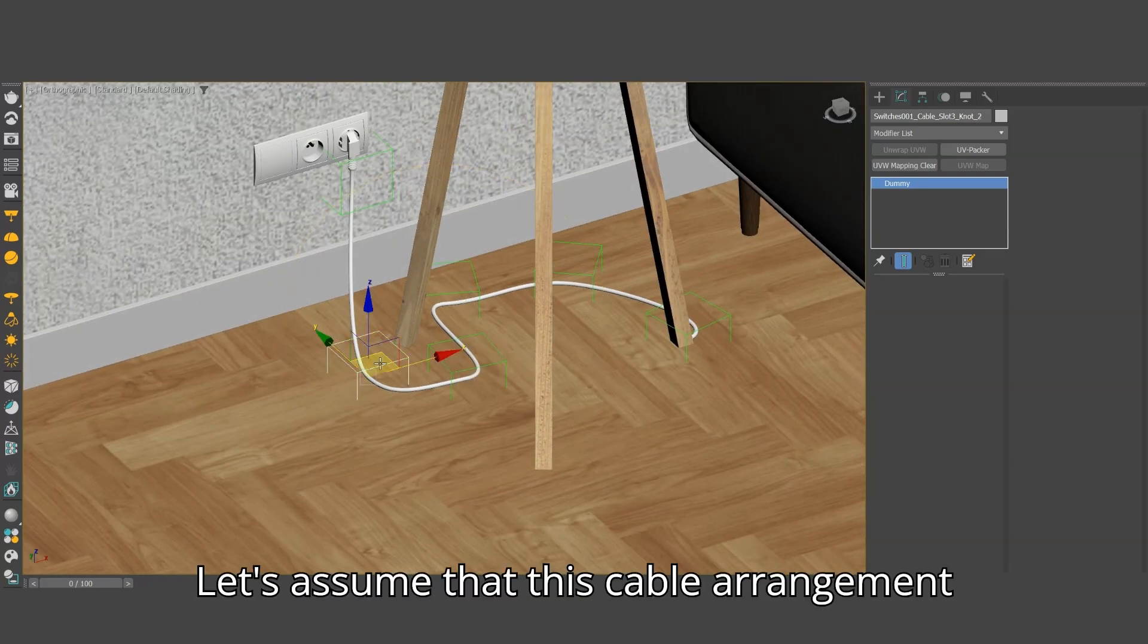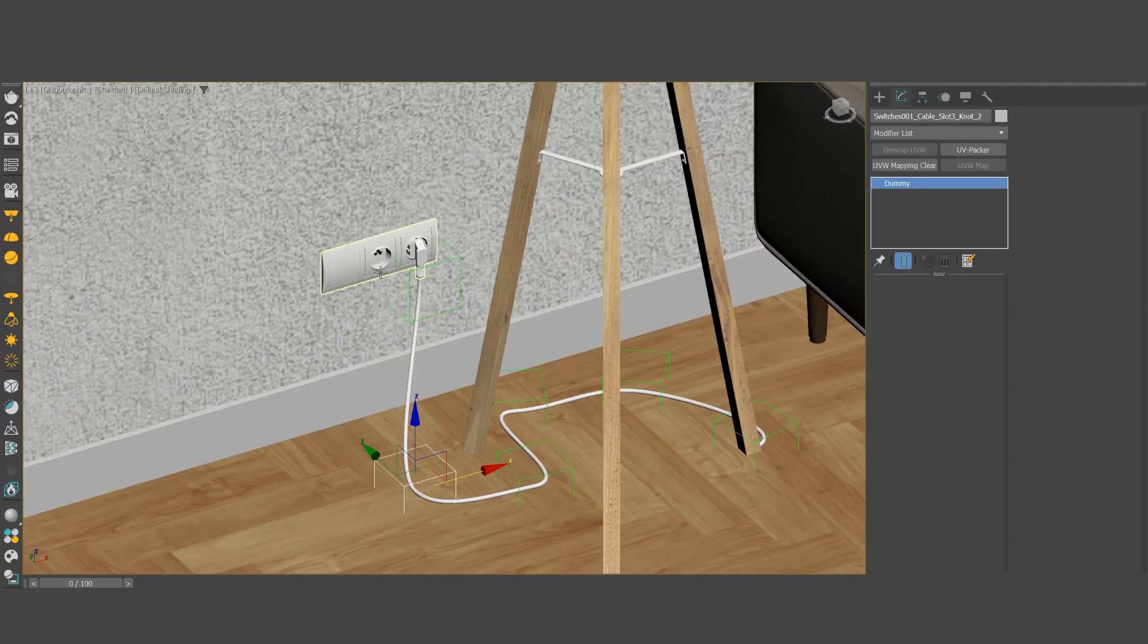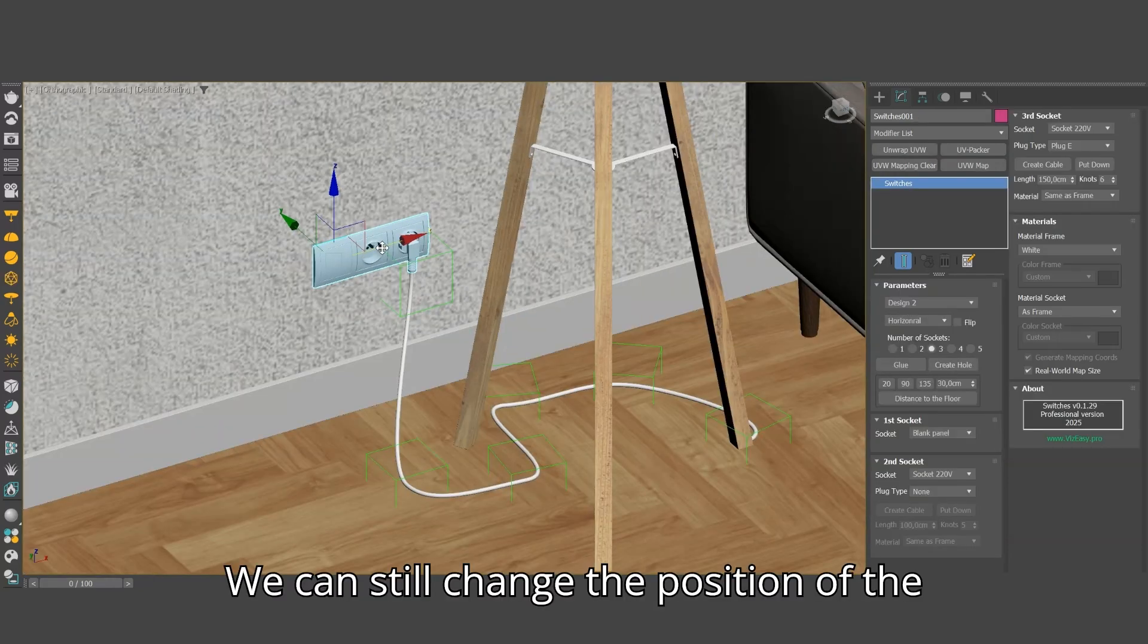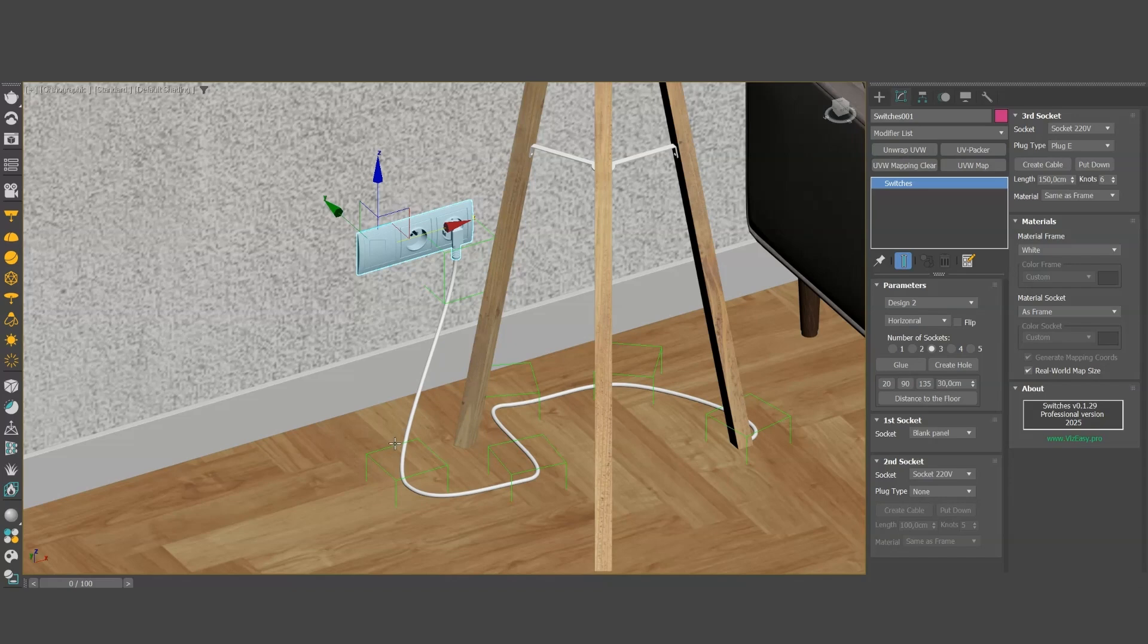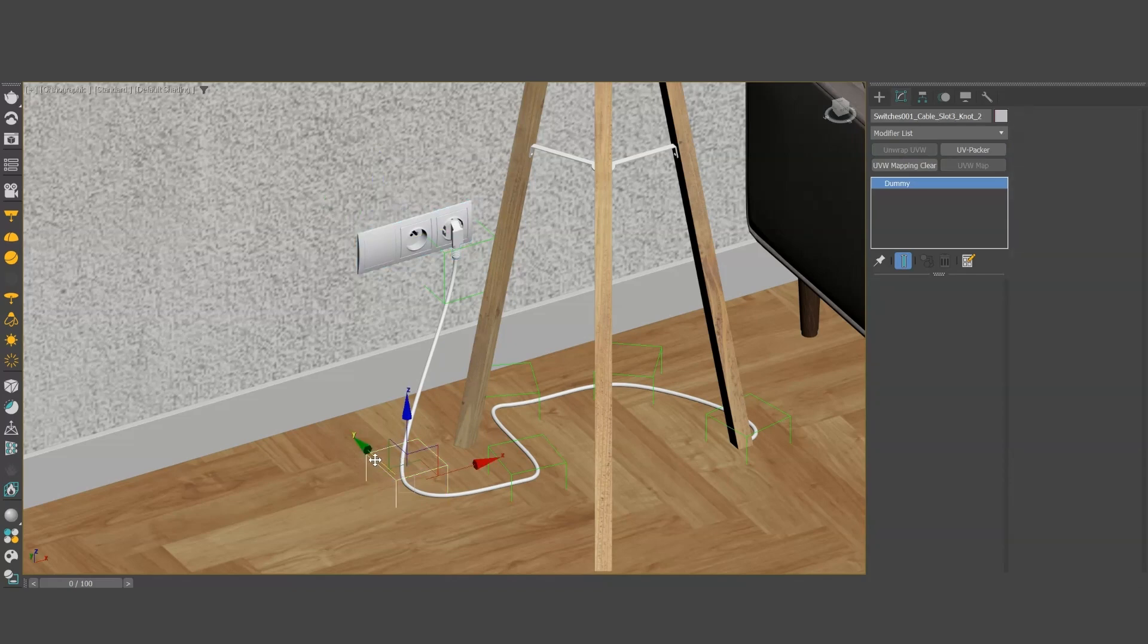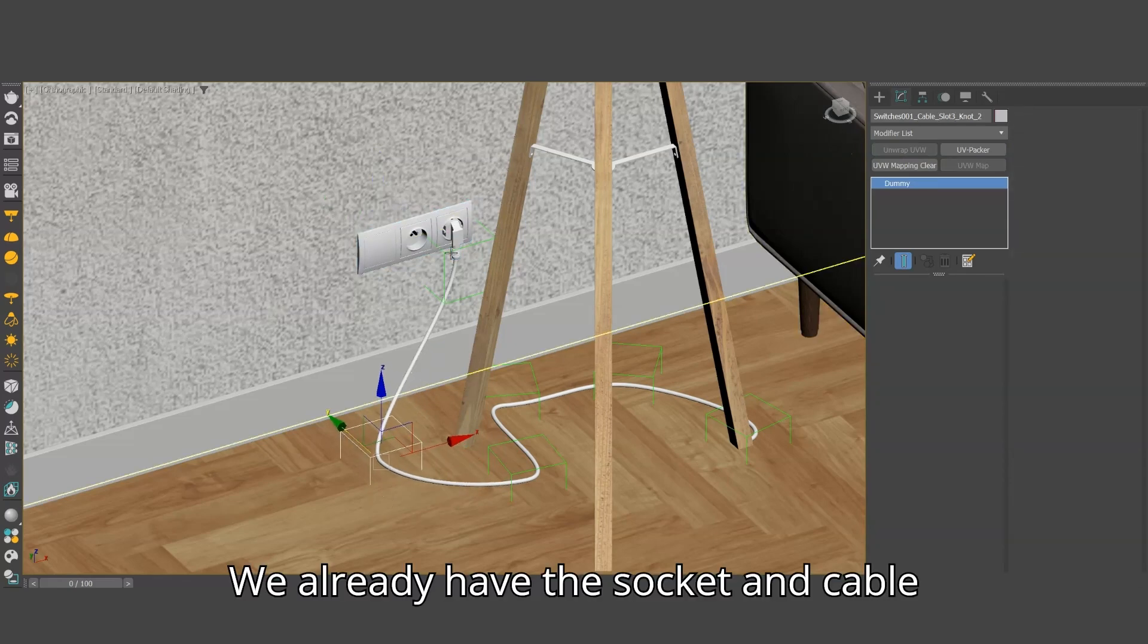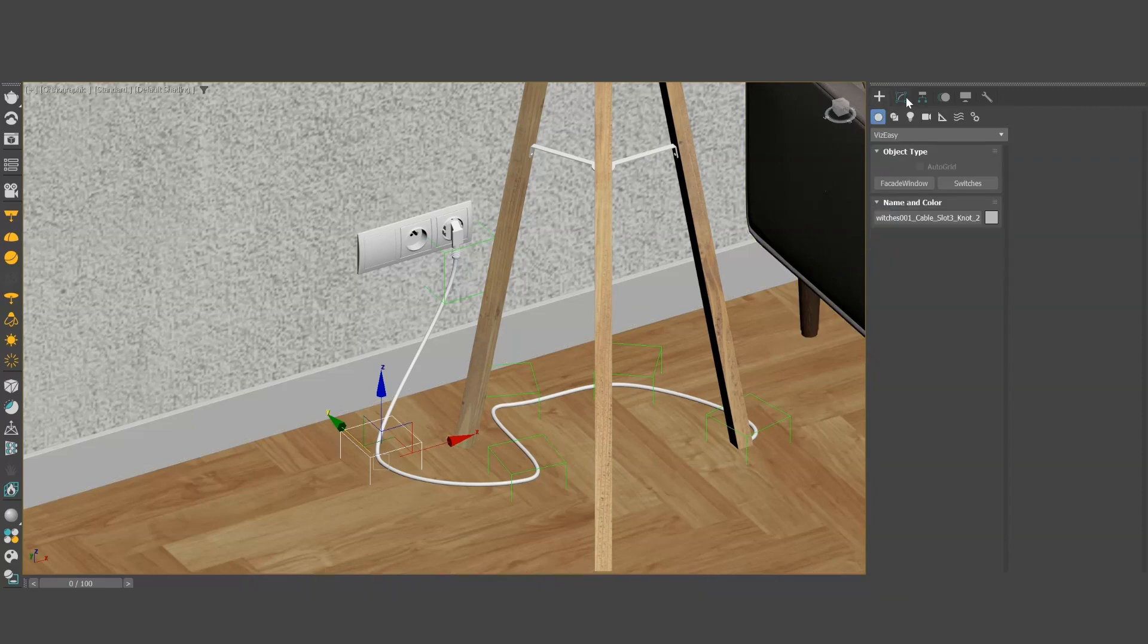Let's assume that this cable arrangement is okay for us. We can still change the position of the socket, the cable will follow the socket. We already have the socket and cable made, now let's focus on the colors.